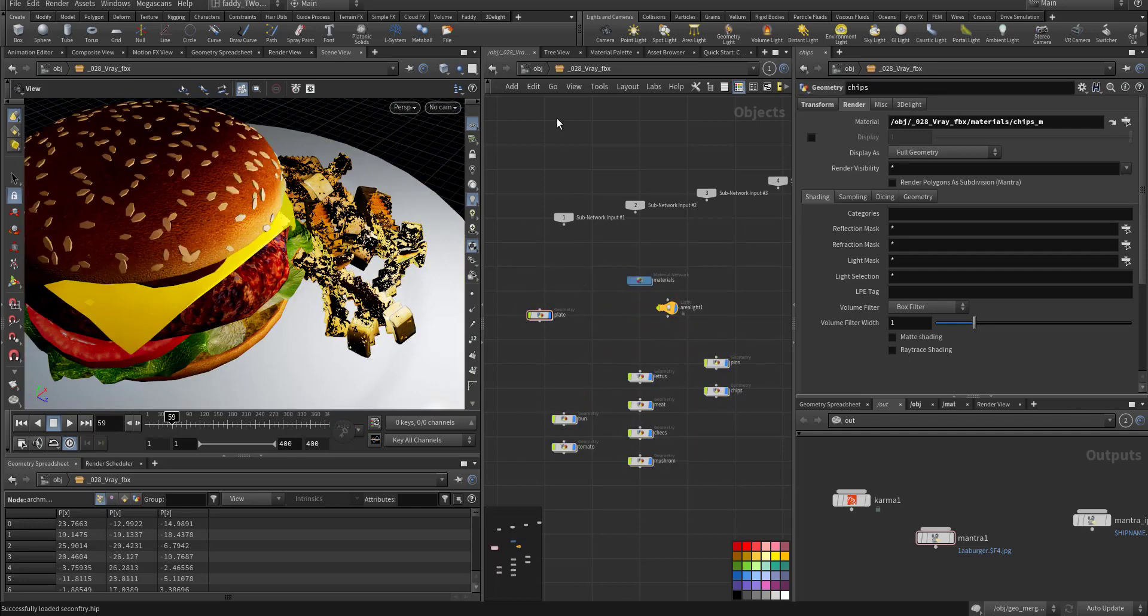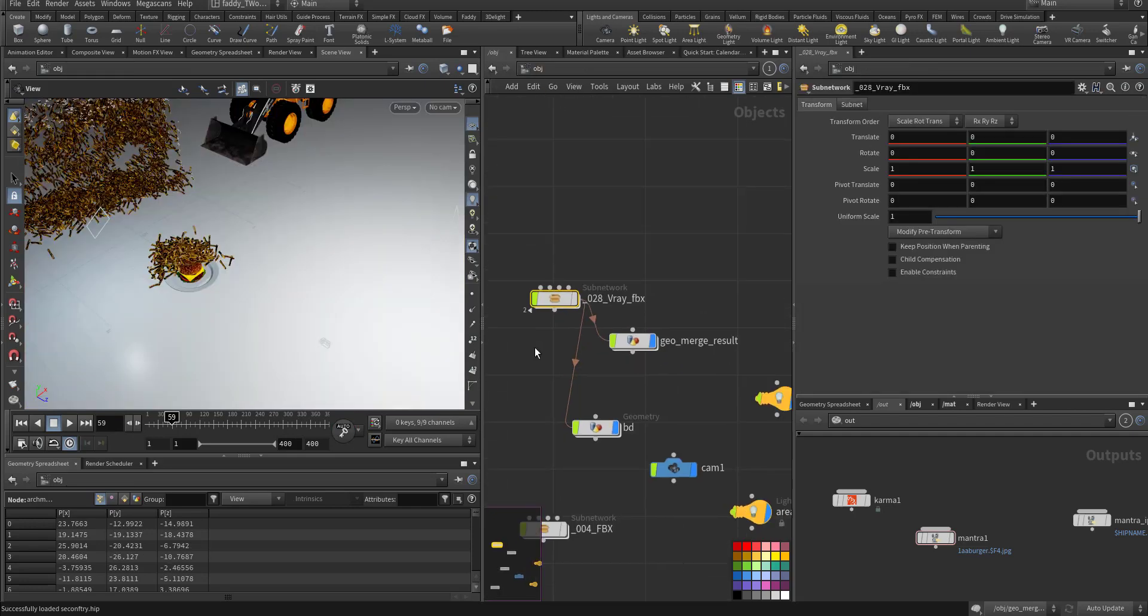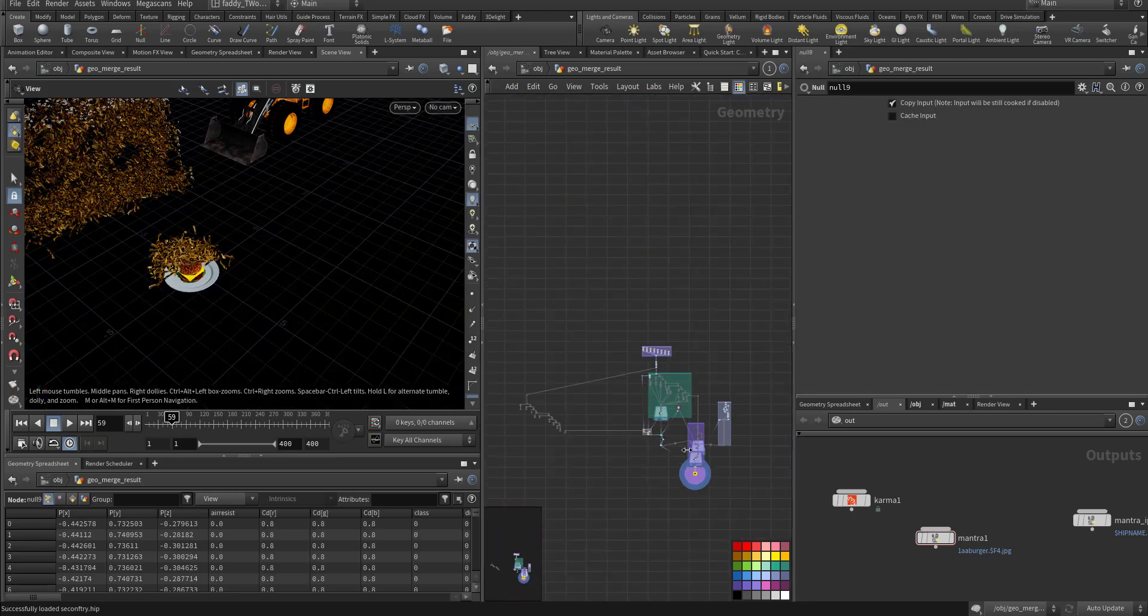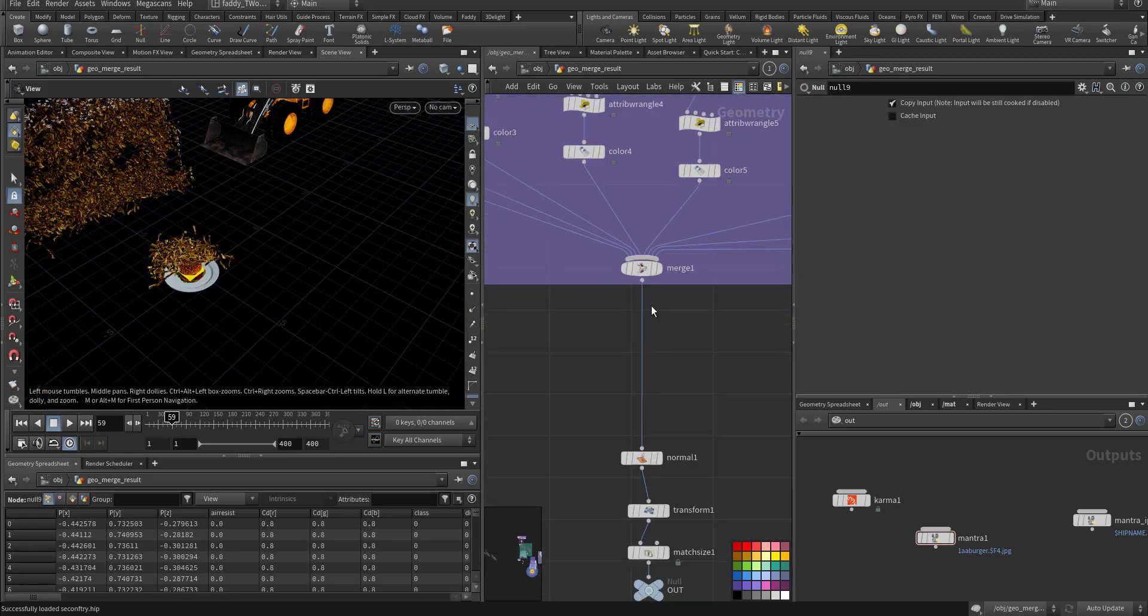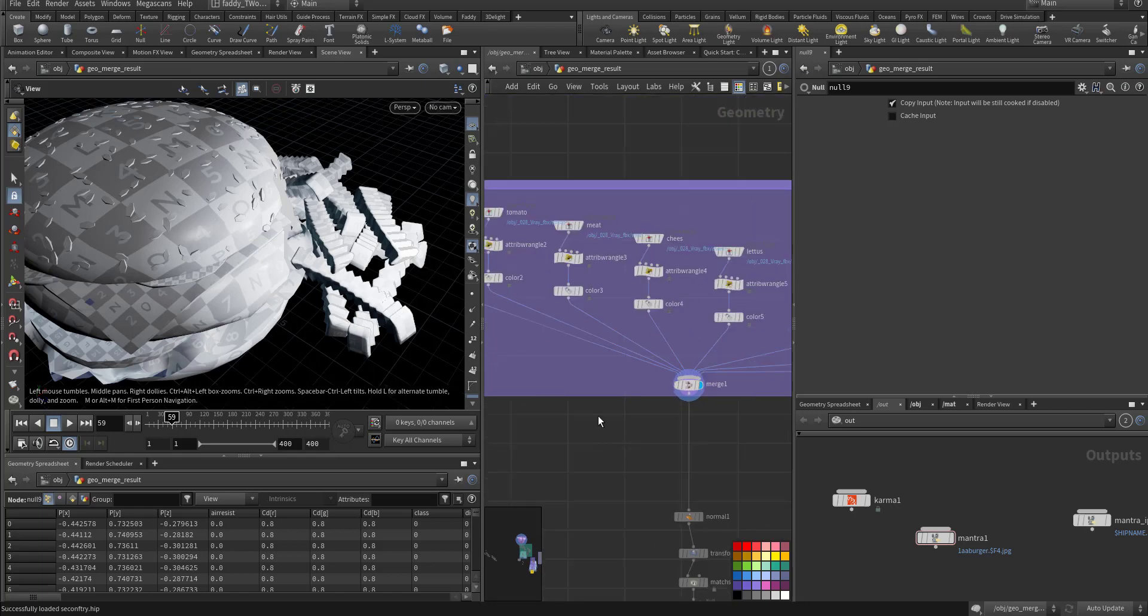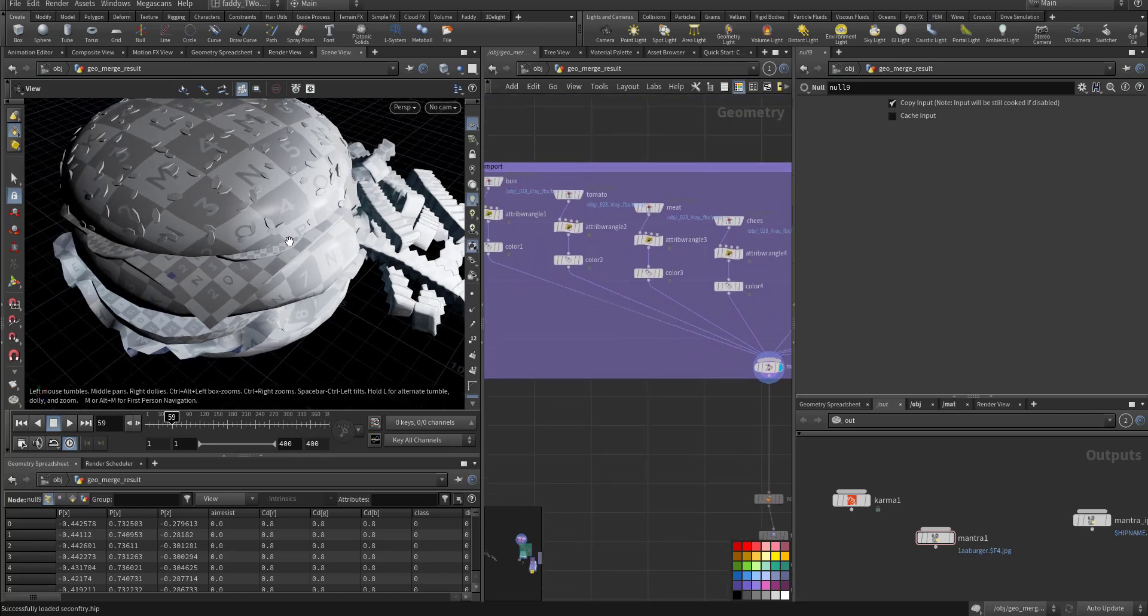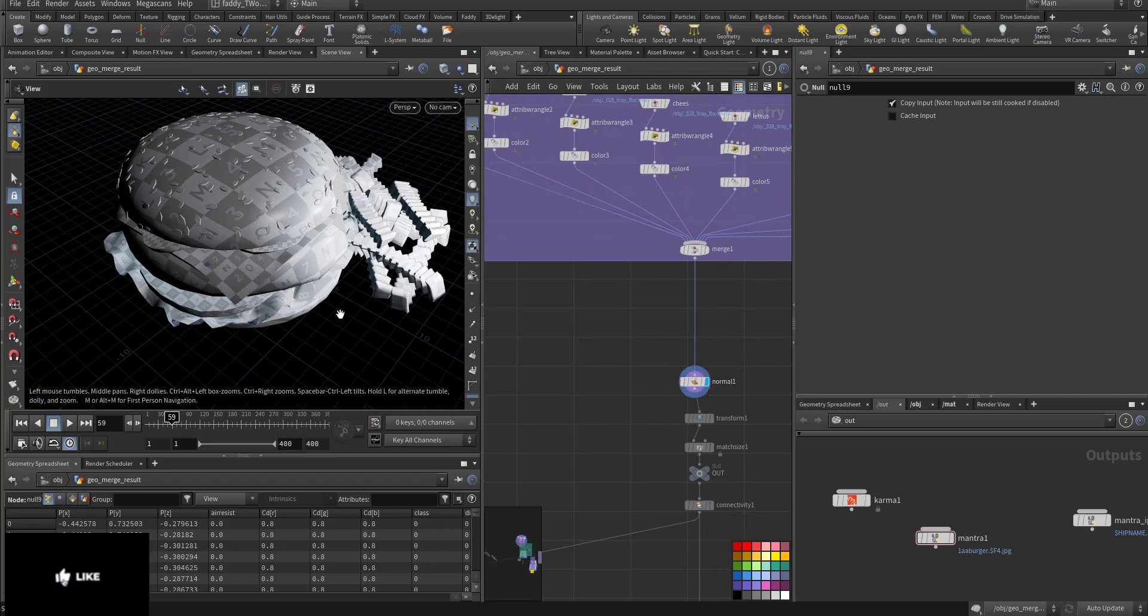I take all of this and I merge it here. All of it is being merged, then fix its normals.